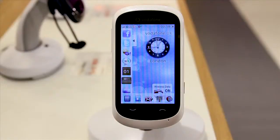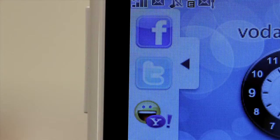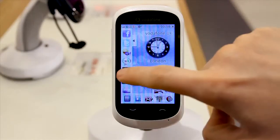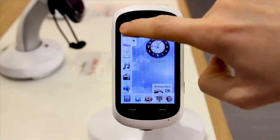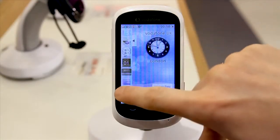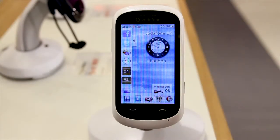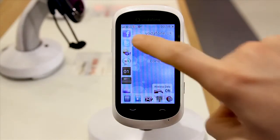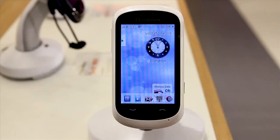Hi, I'm Heidi from Vodafone and I'm going to show you how to navigate the Vodafone 550. When you turn your phone on, you'll notice some icons to the left of the screen. These will change by scrolling up or down. They are your shortcut widgets and they can be hidden by tapping the arrow icon.